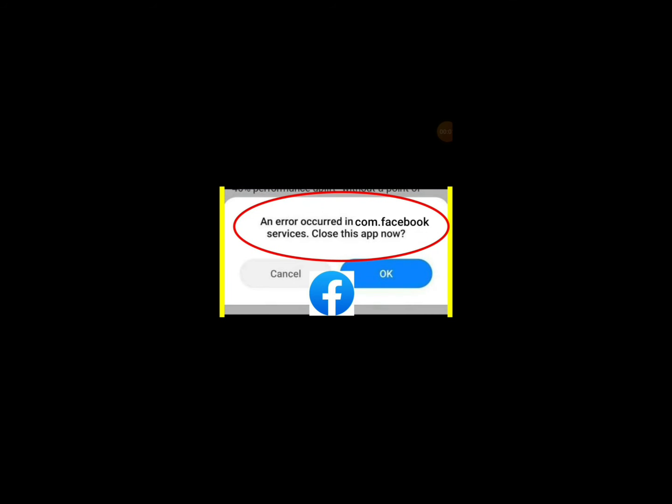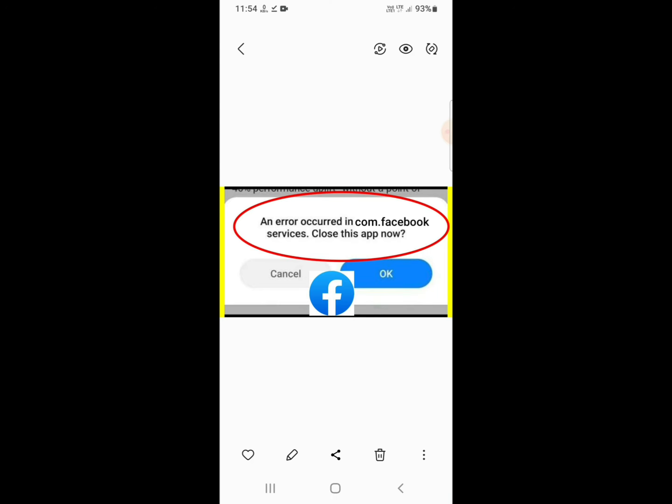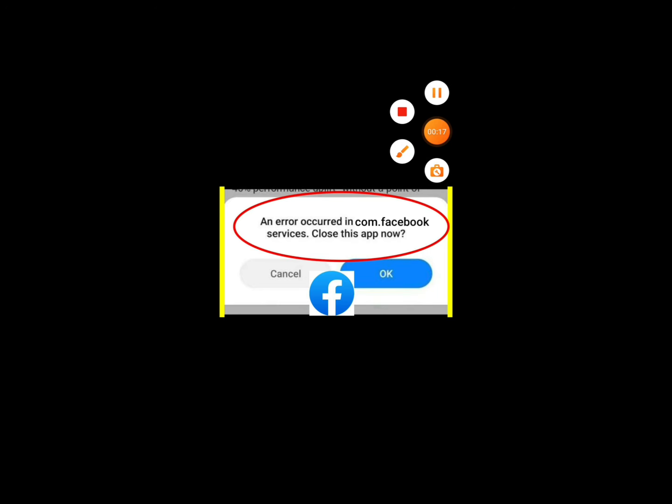How to fix an error occurred in dot com Facebook services close this app now problem. So how can you fix the error or problem? Let's start. Before that, make sure you have liked or subscribed.